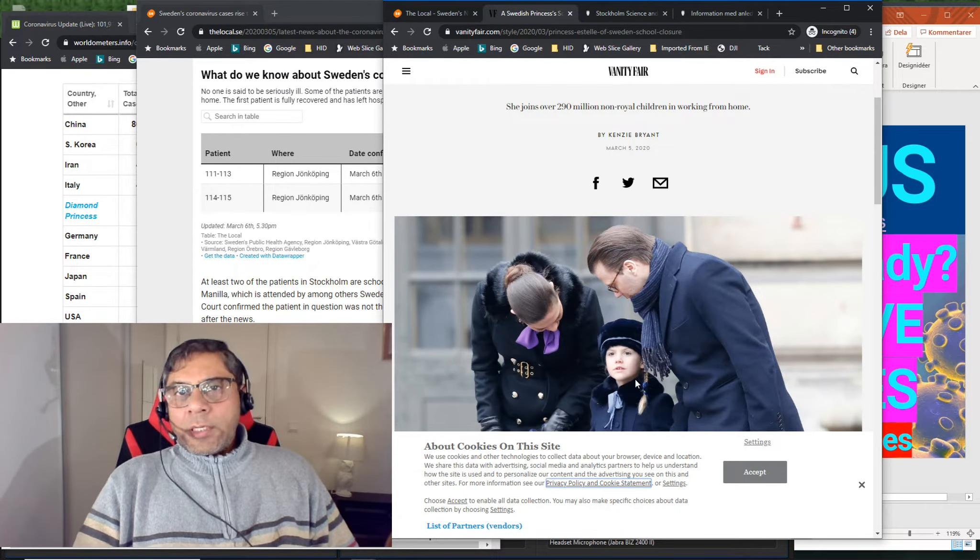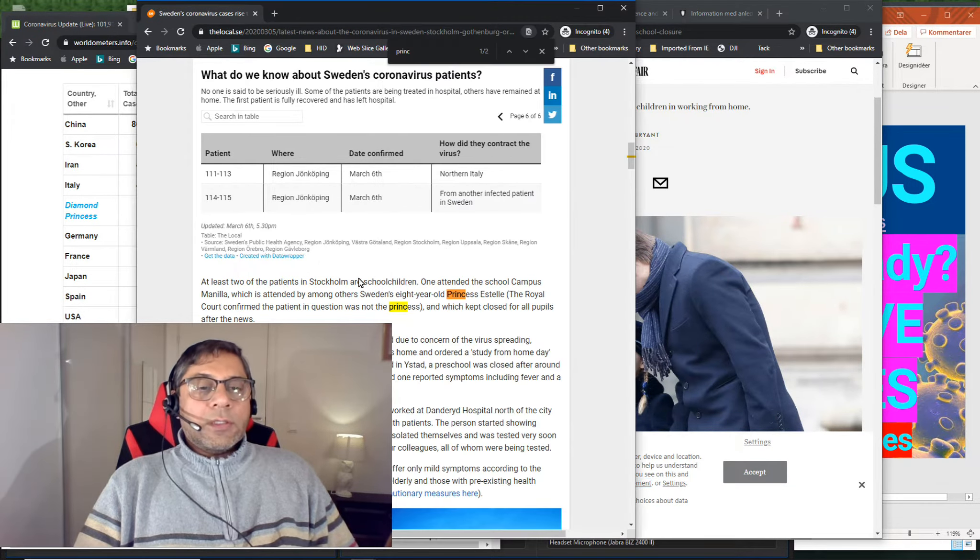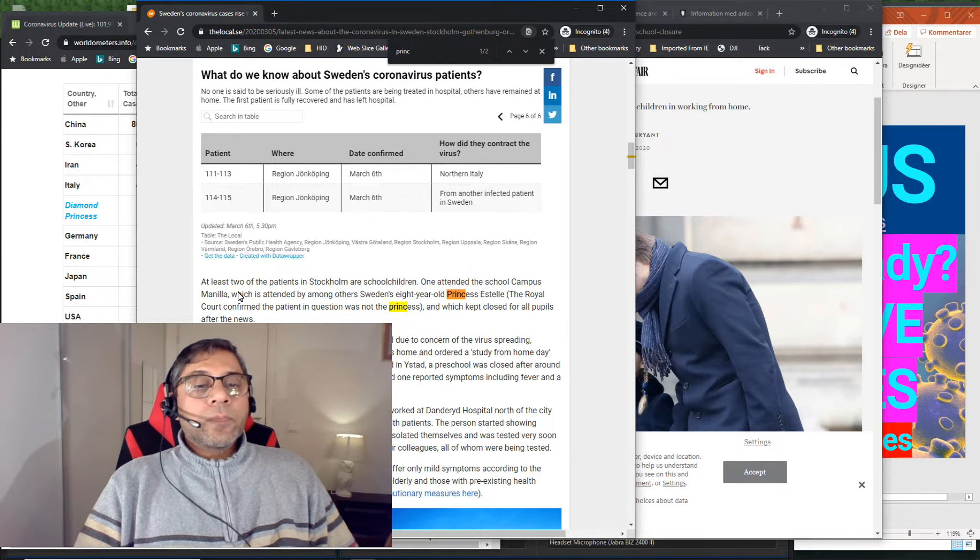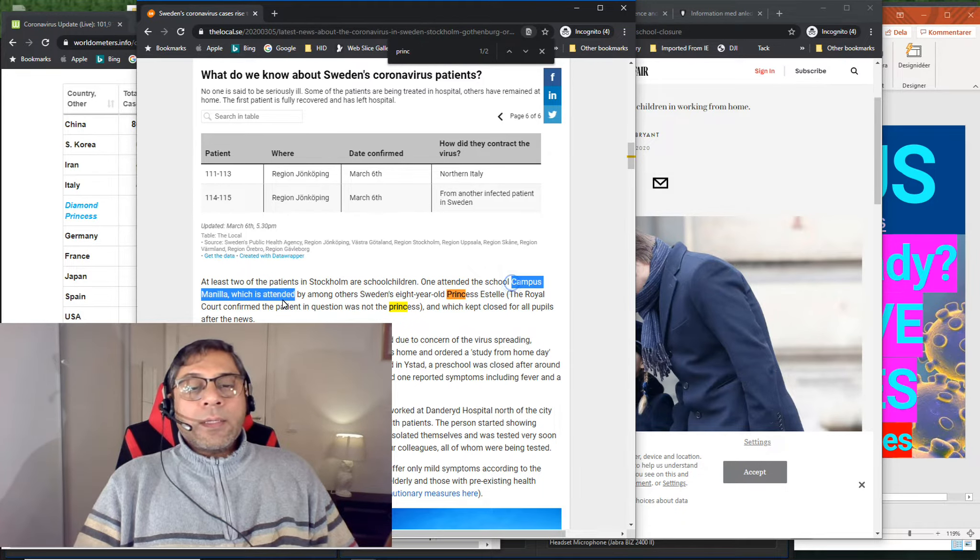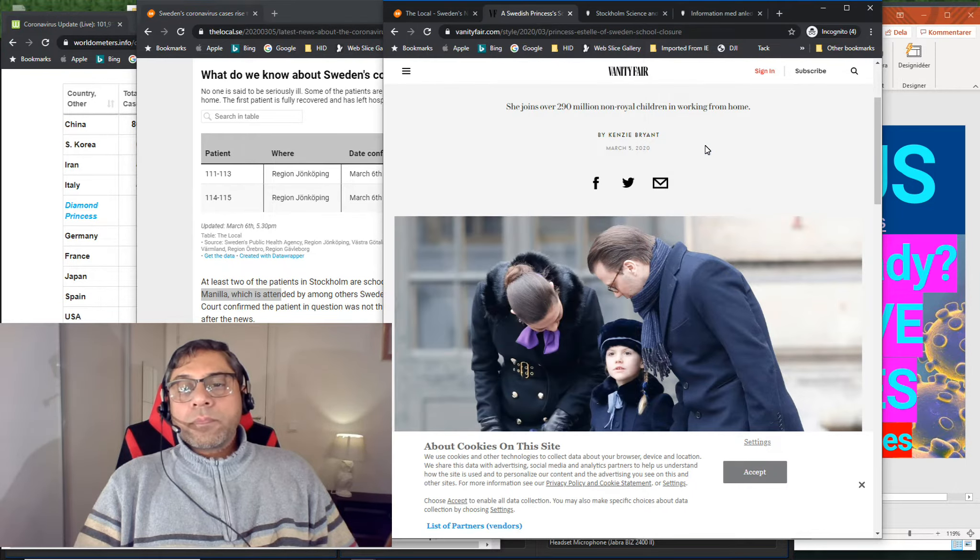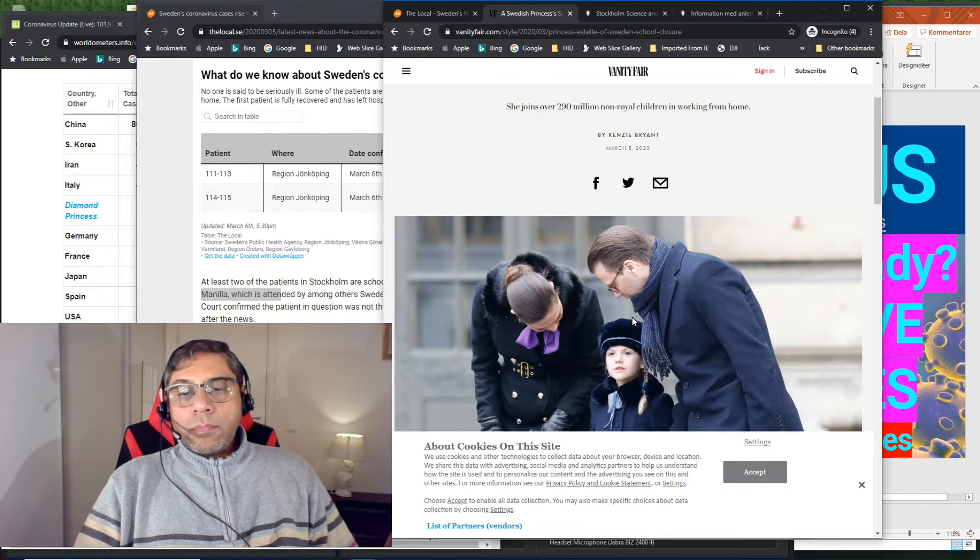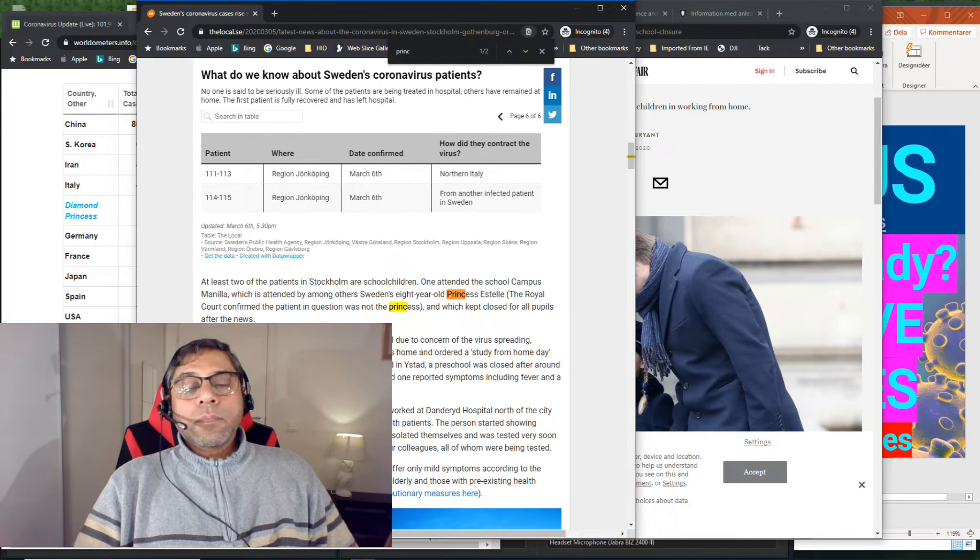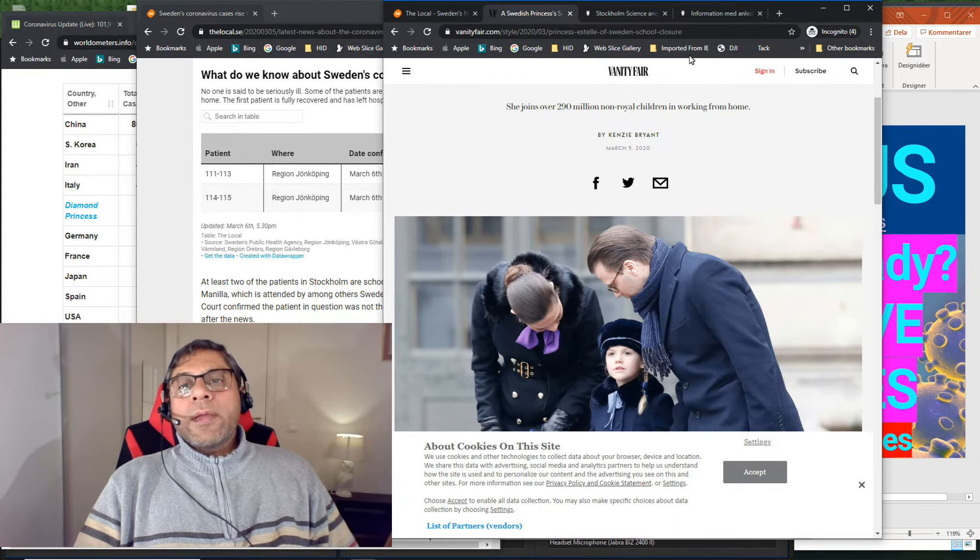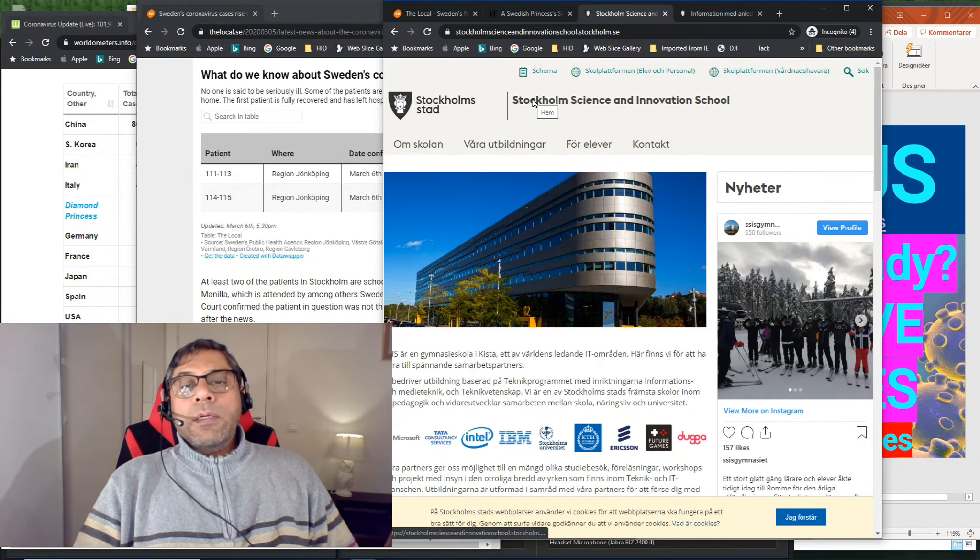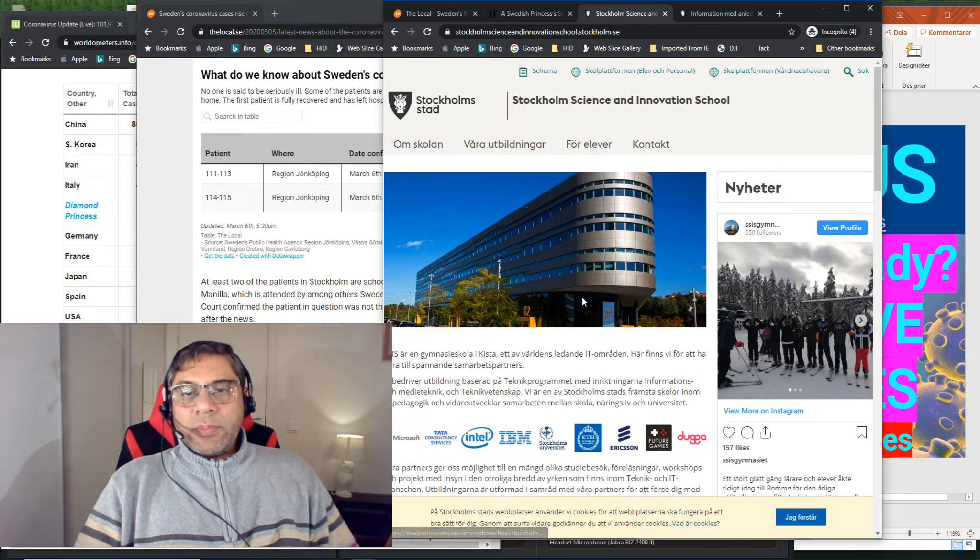She is the princess who studies in this school at Campus Manilla in the city center. But there is also another school called Stockholm Science and Innovation School. This is like a gymnasium.